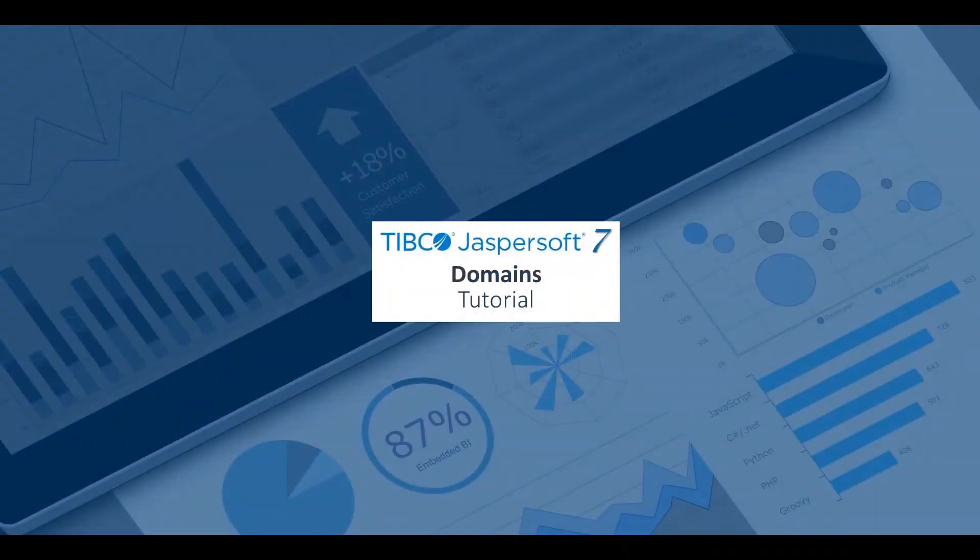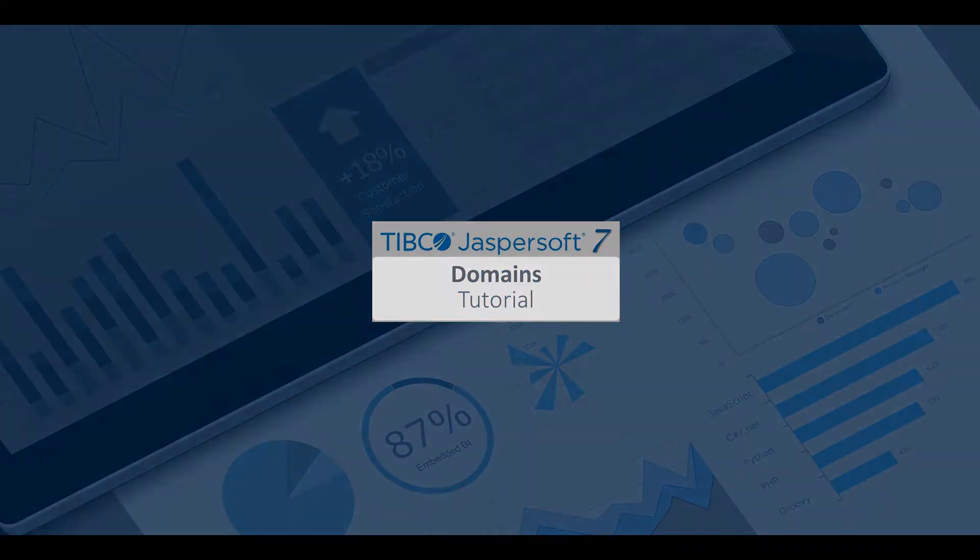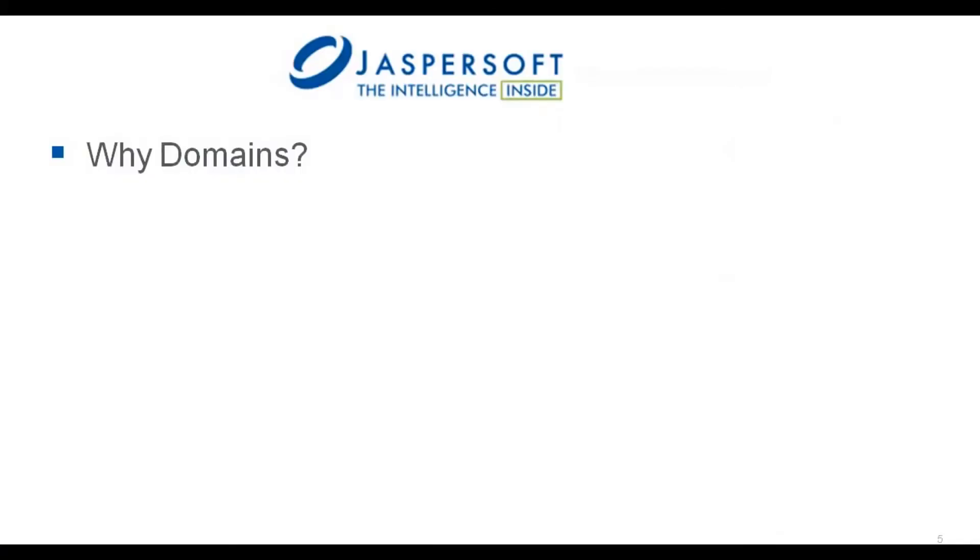This tutorial builds on content from the Data to Analysis video. If you haven't already done so, you should view that first to gain a basic understanding of data sources and domains.